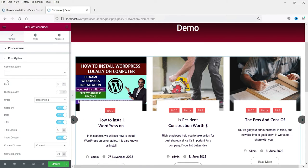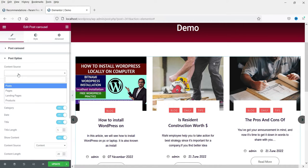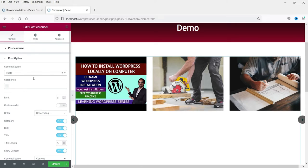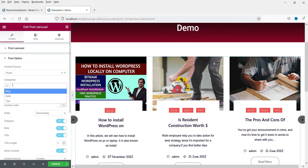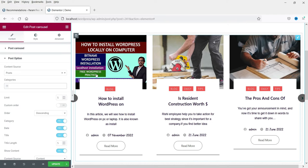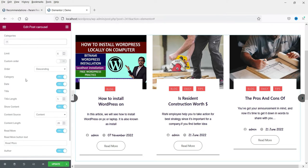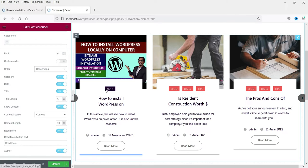Now let's look at Post Options. From here you can change the post content source — it can pull posts or products. I'm going to select Post. If you want to show blog posts from specific categories you can select them here; I'm going to keep it as is and show all categories. Post limit — how many posts do you want to show in the slider — I'll use six. Custom order lets you change the order; I'll leave it descending.